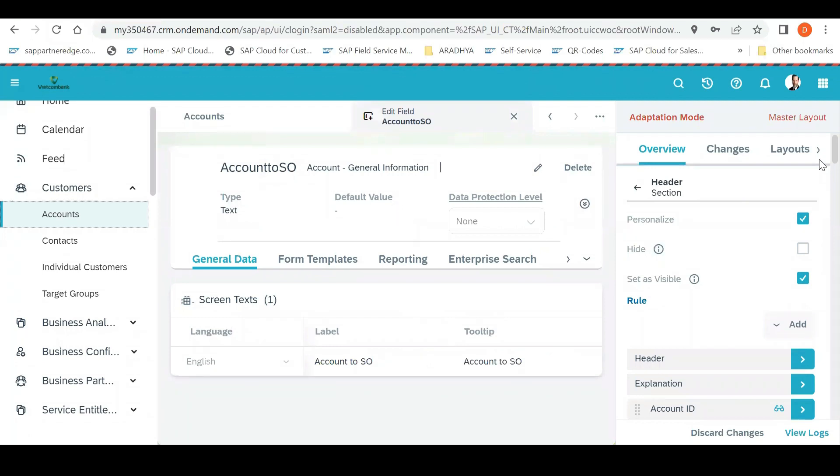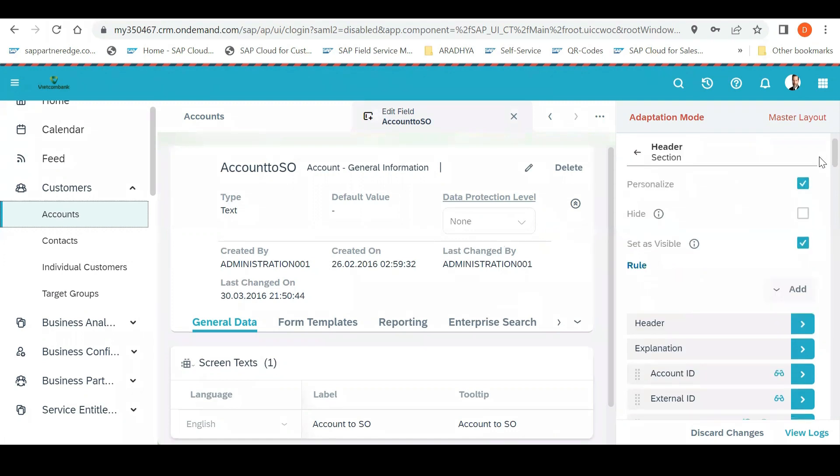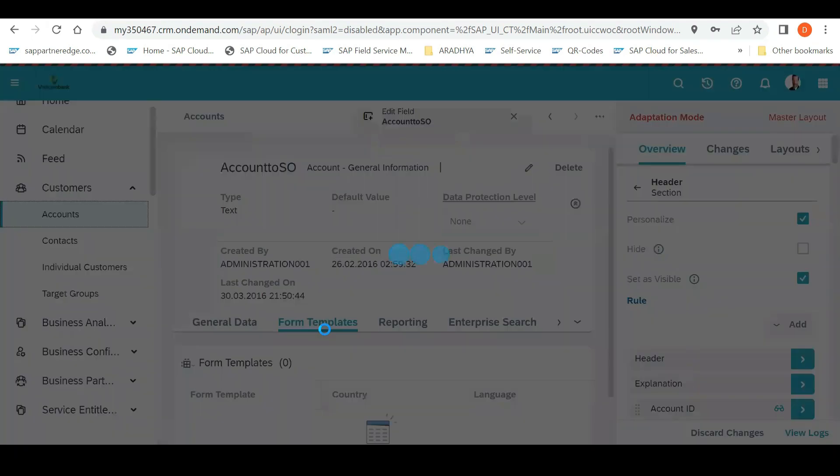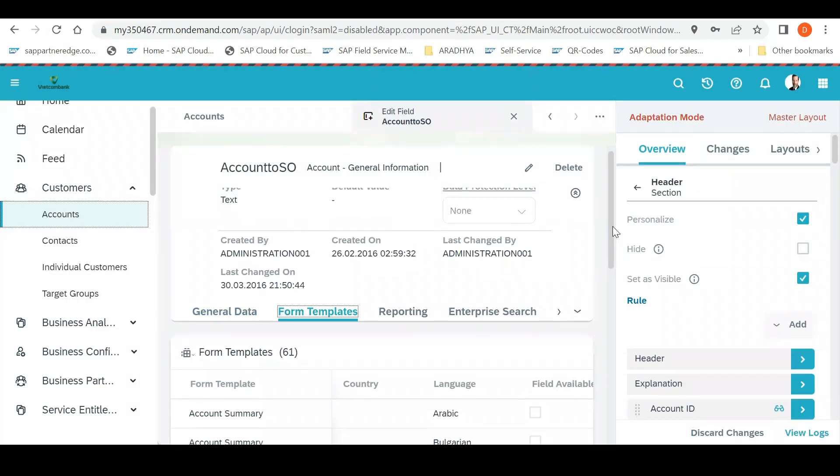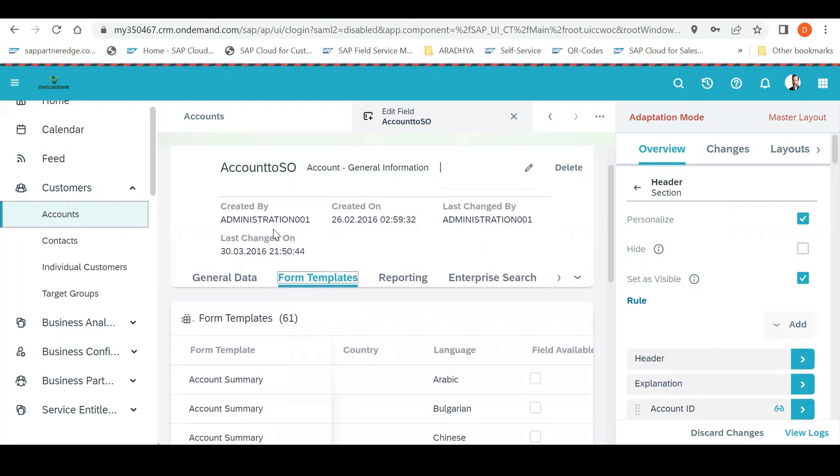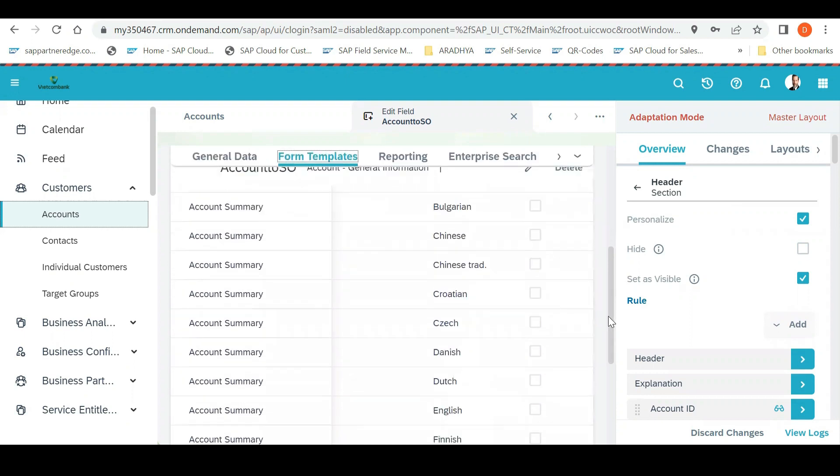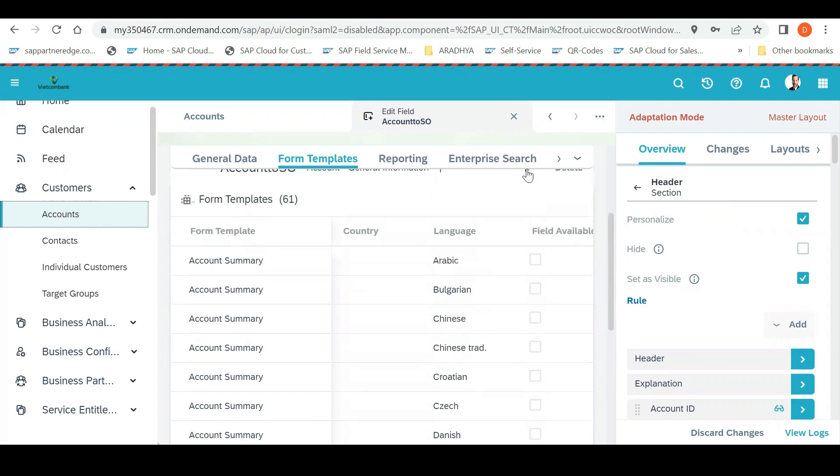As soon as I create this field information and open it, it will give me these options: general data, form template, report. If I want to extend this field to any form which is created - for example, PDF form or account summary form - and I want to add this field to the account summary, I can go here to form and template. You can see different languages added here. Which language you want to extend, you can click on the check button.